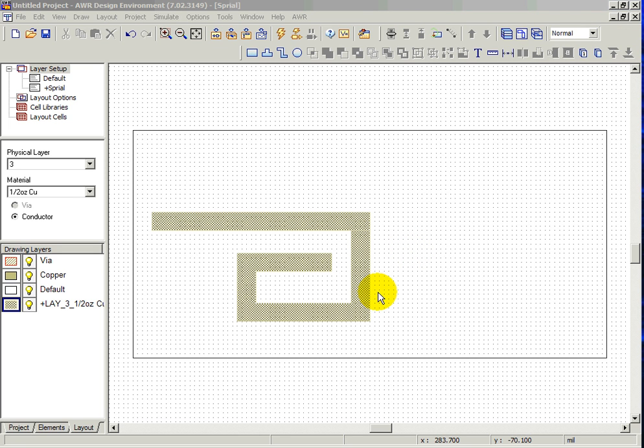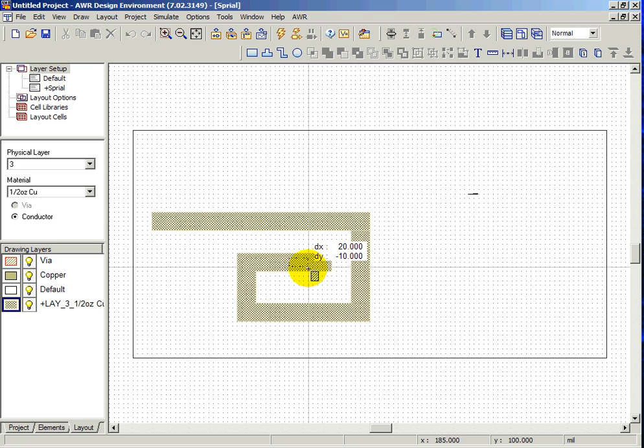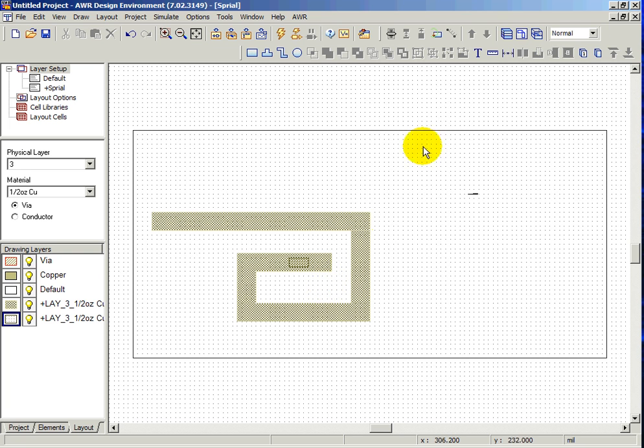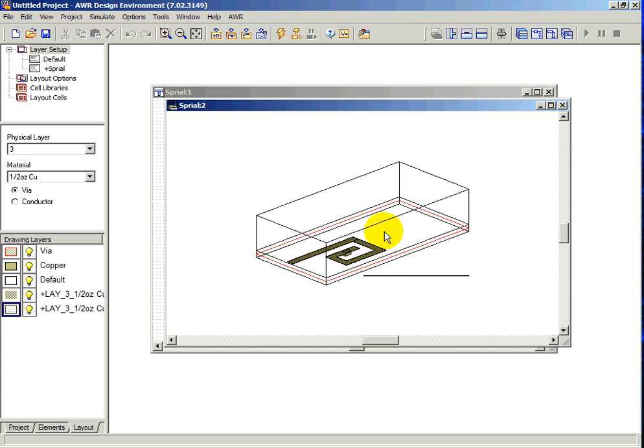Vias can be added to your structure by going to the toolbar and selecting the Via button. Draw a Via just as you would any other structure. It also may be useful to view your enclosure in a 3D view to see the direction and position of your Via.